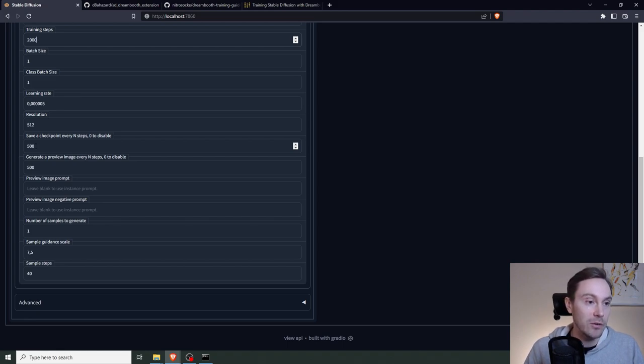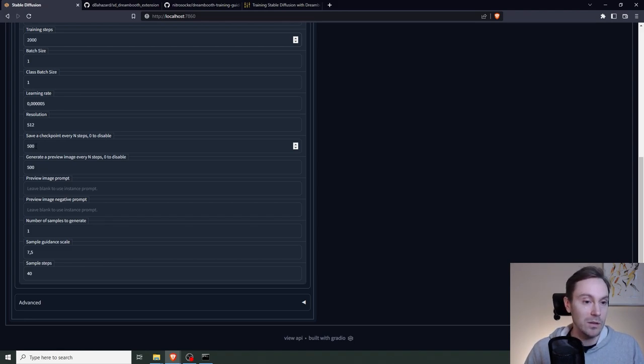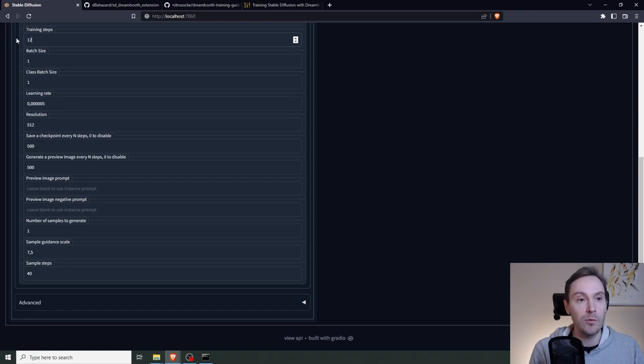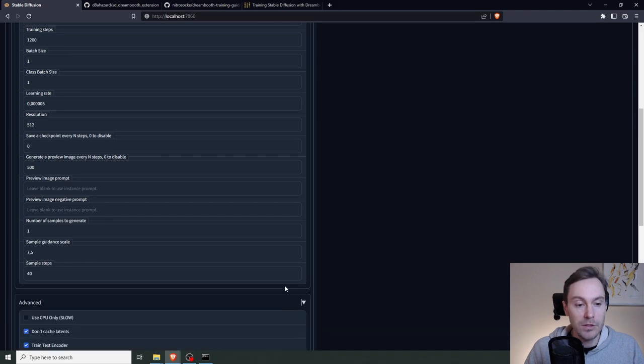That would mean you would get a model for training steps 500, 1,000, 1,500, 2,000. You could check out different models and the training steps and how they interact with your input images to fine-tune what you're looking for. I'm going to disable this because I don't want to do that.